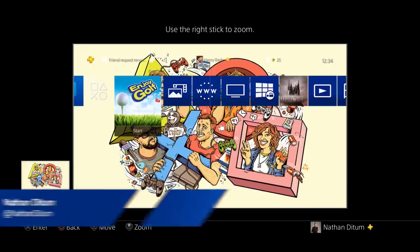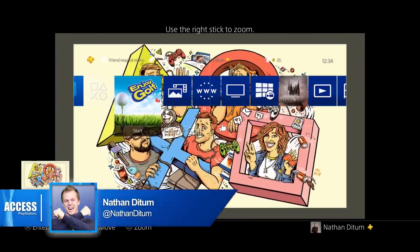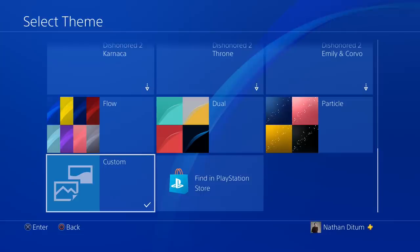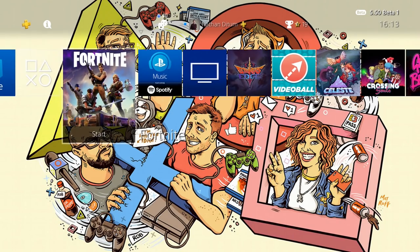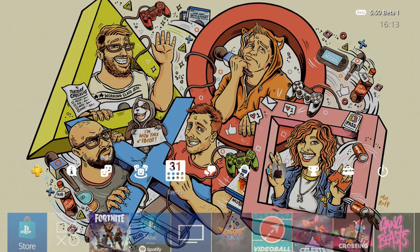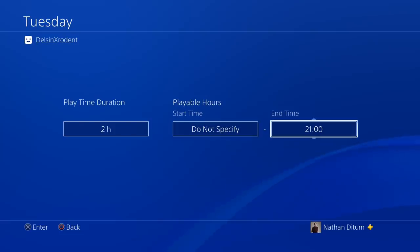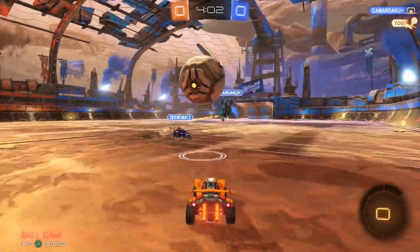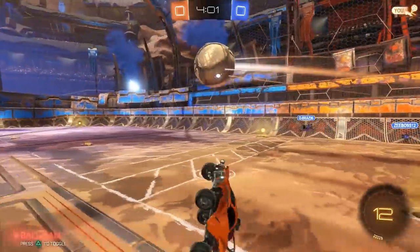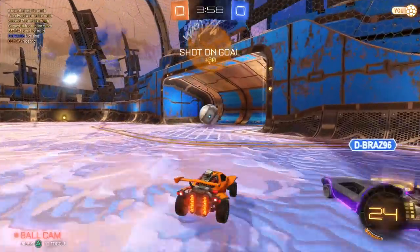Hello, welcome to PlayStation Access. My name's Nathan. PlayStation 4's firmware update 5.50 is on the way and with it comes the ability to import your own custom wallpapers from USB, access new parental controls, and loads more. Let's take a look at the six things you need to know about firmware update 5.50.